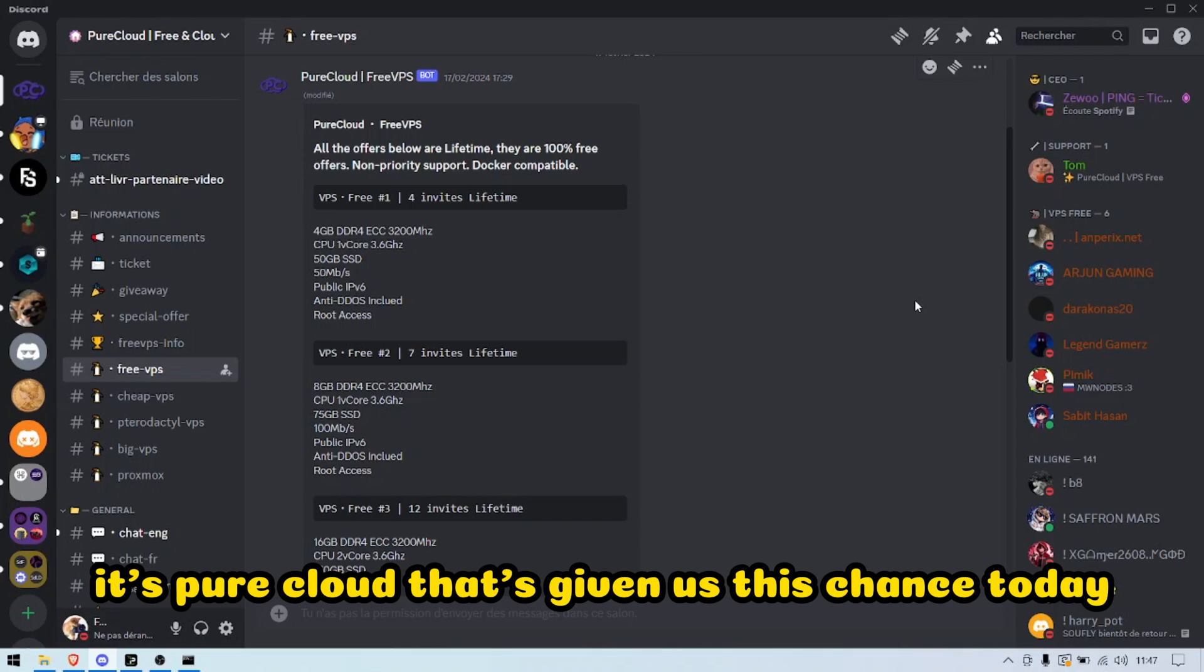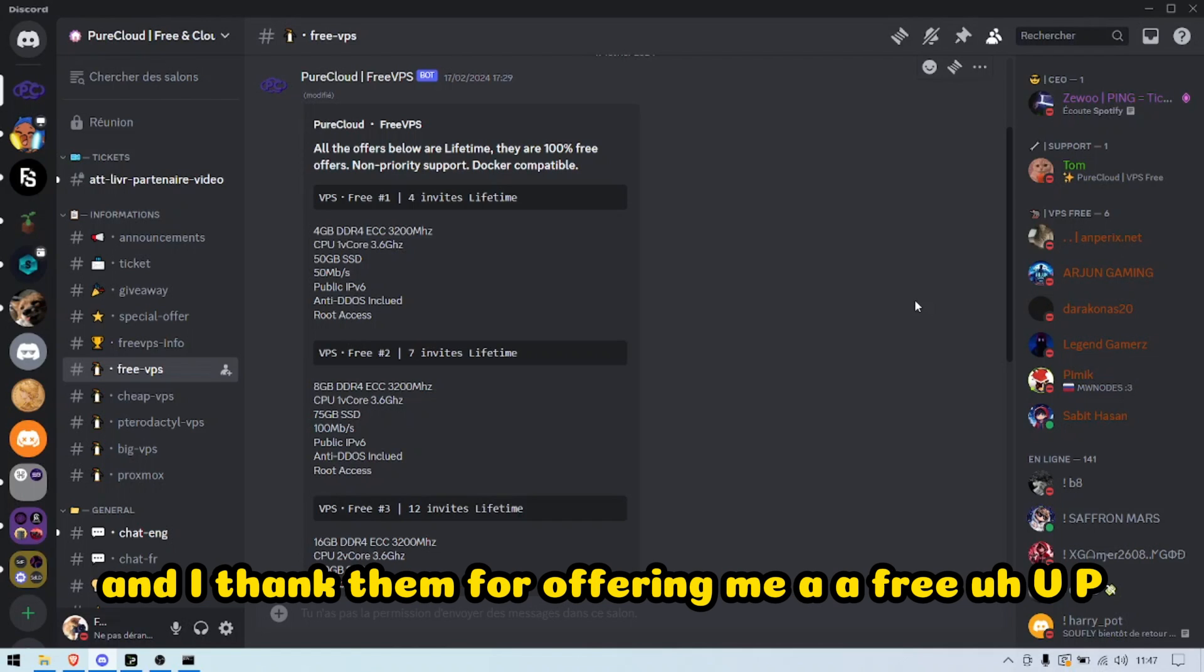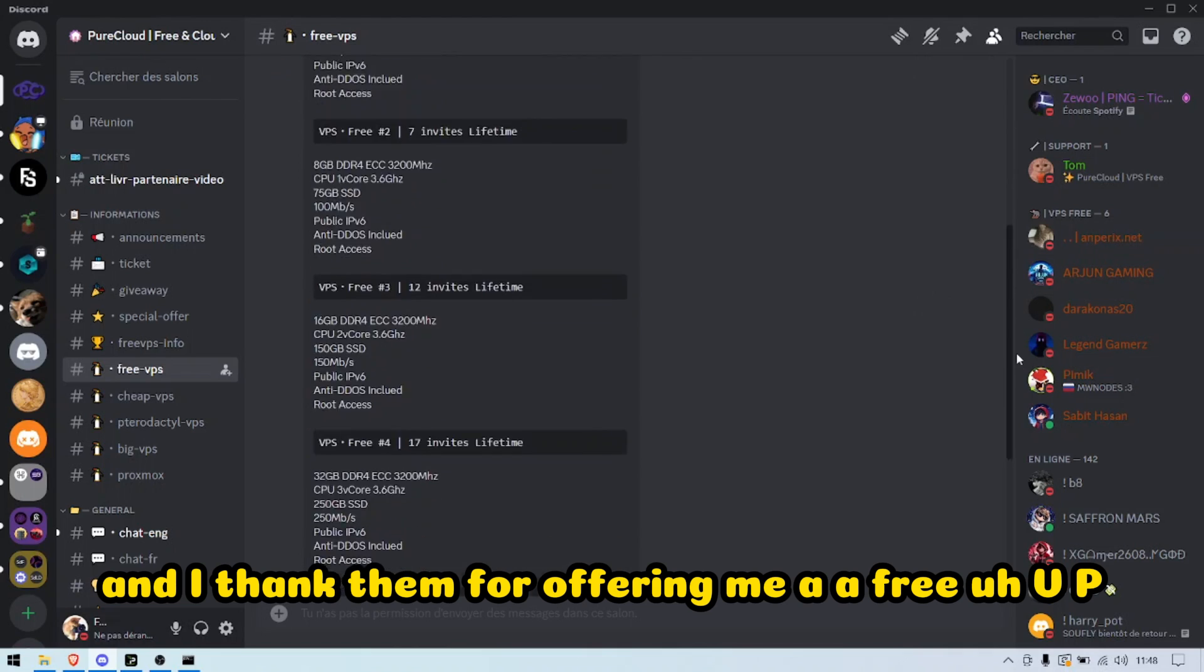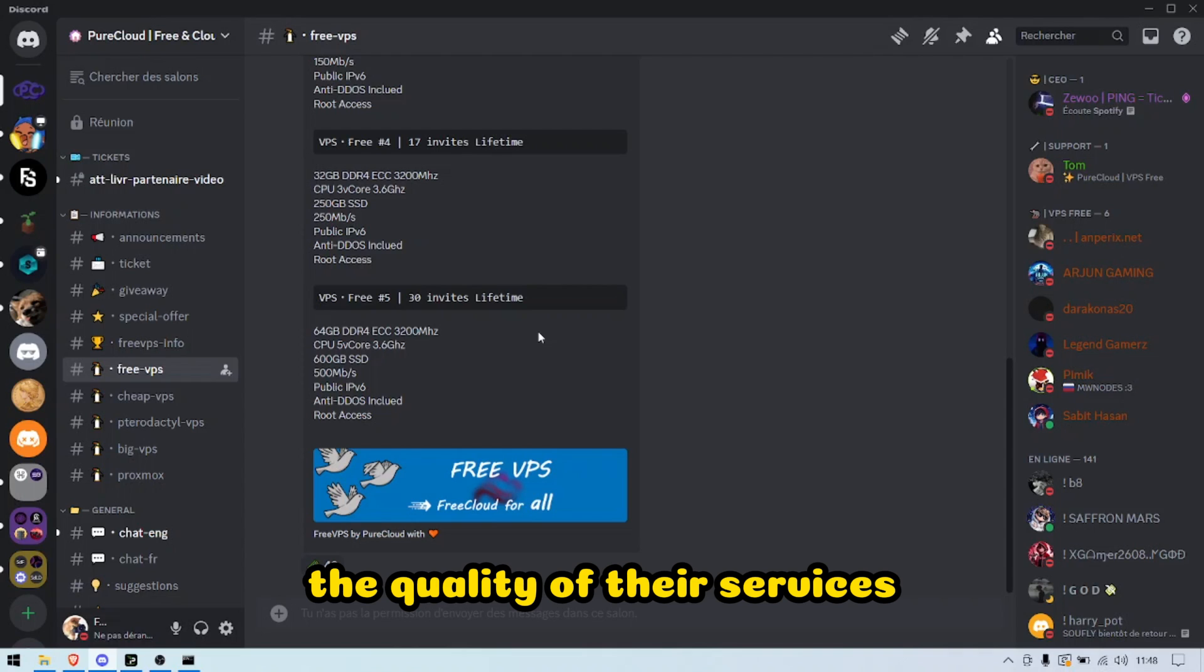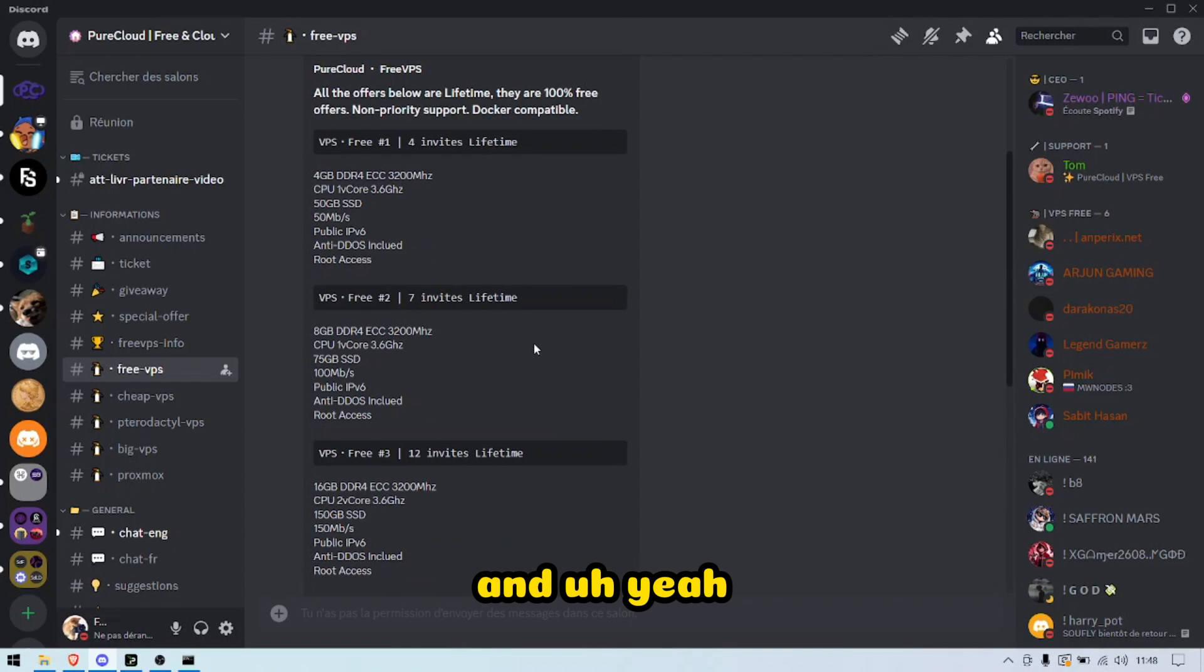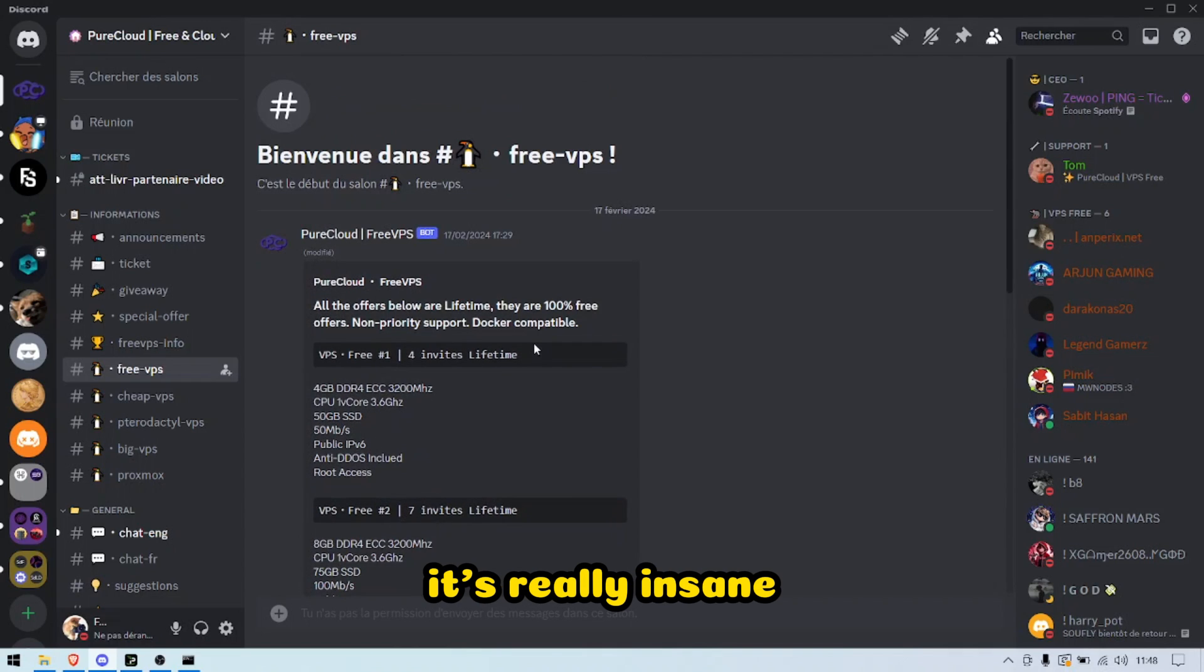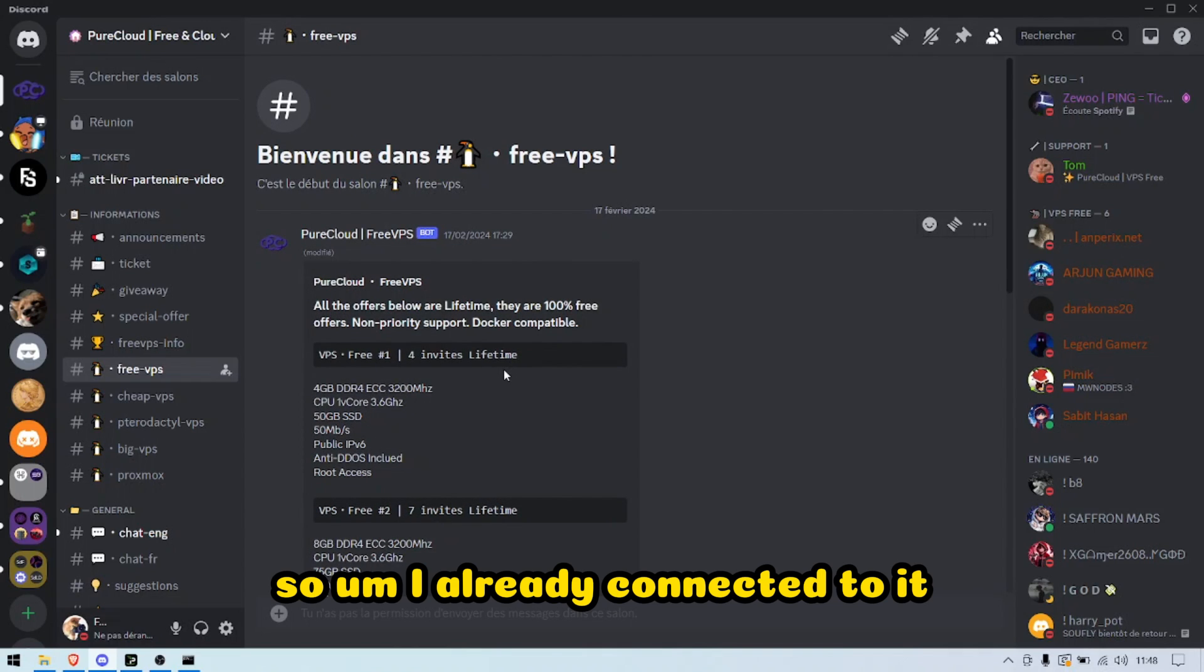It's PureCloud that's giving us this chance today, and I thank them for offering me a free VPS Type 5 for the purpose of this video to present you the quality of their services. Yeah, it's really insane.